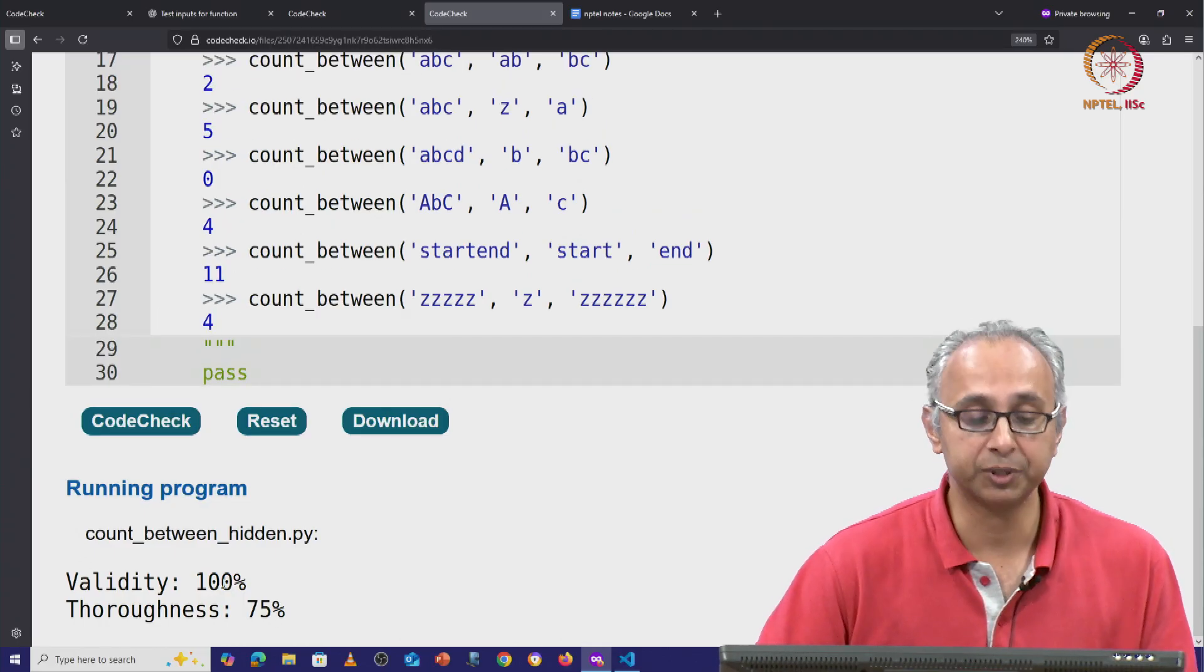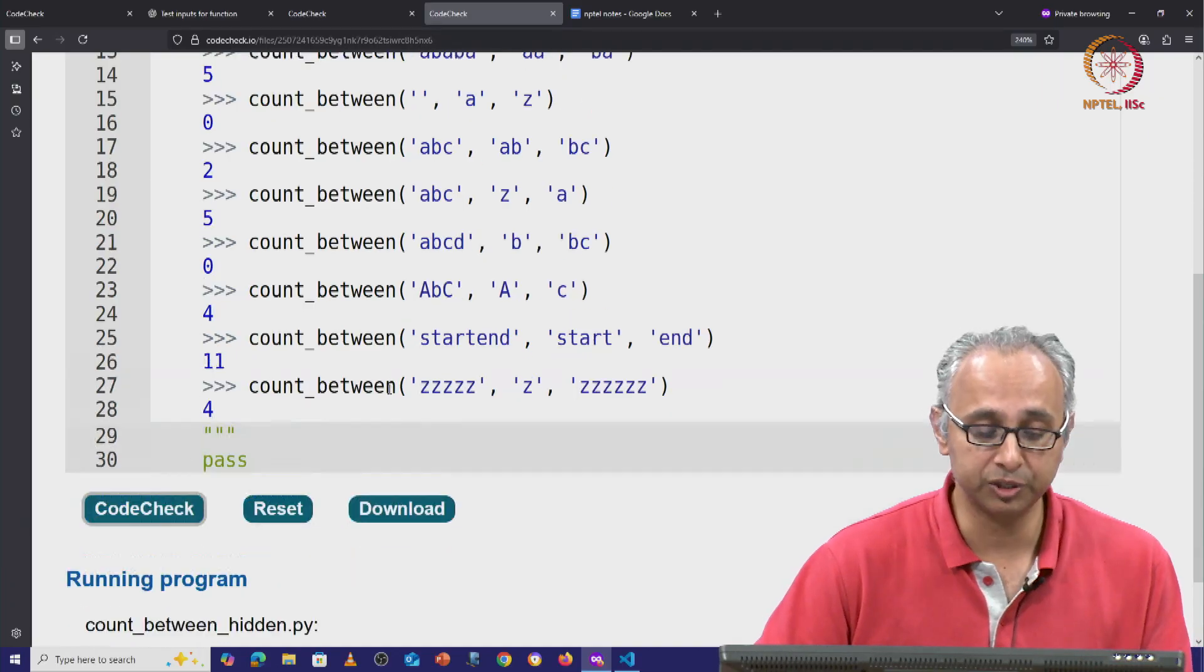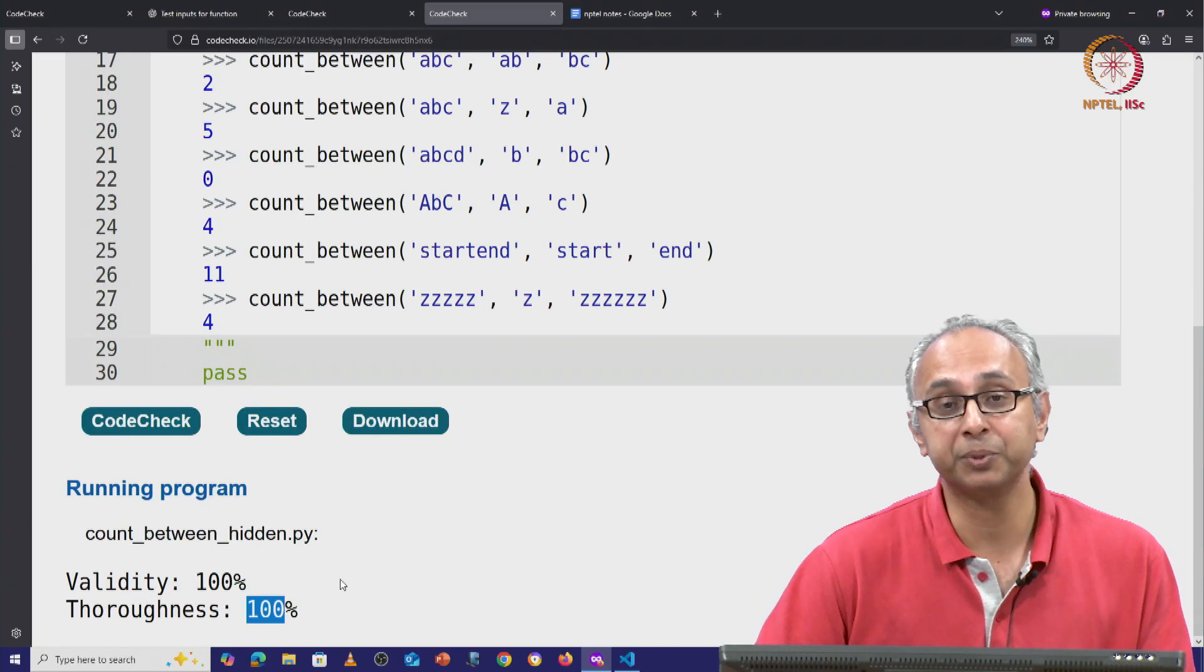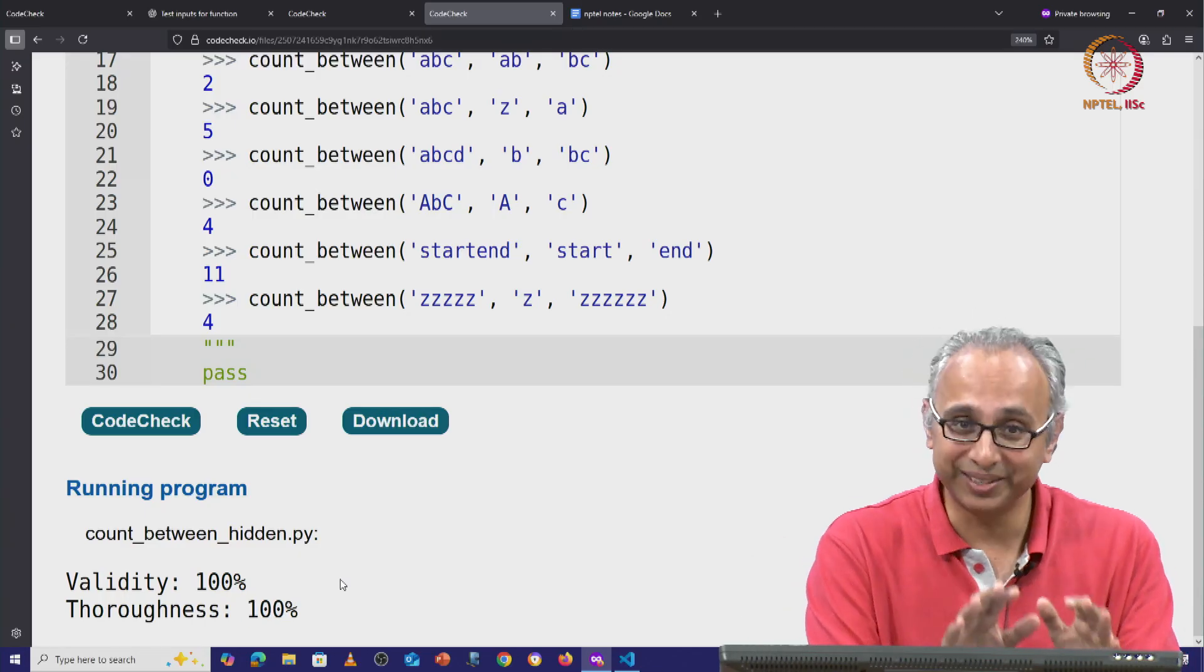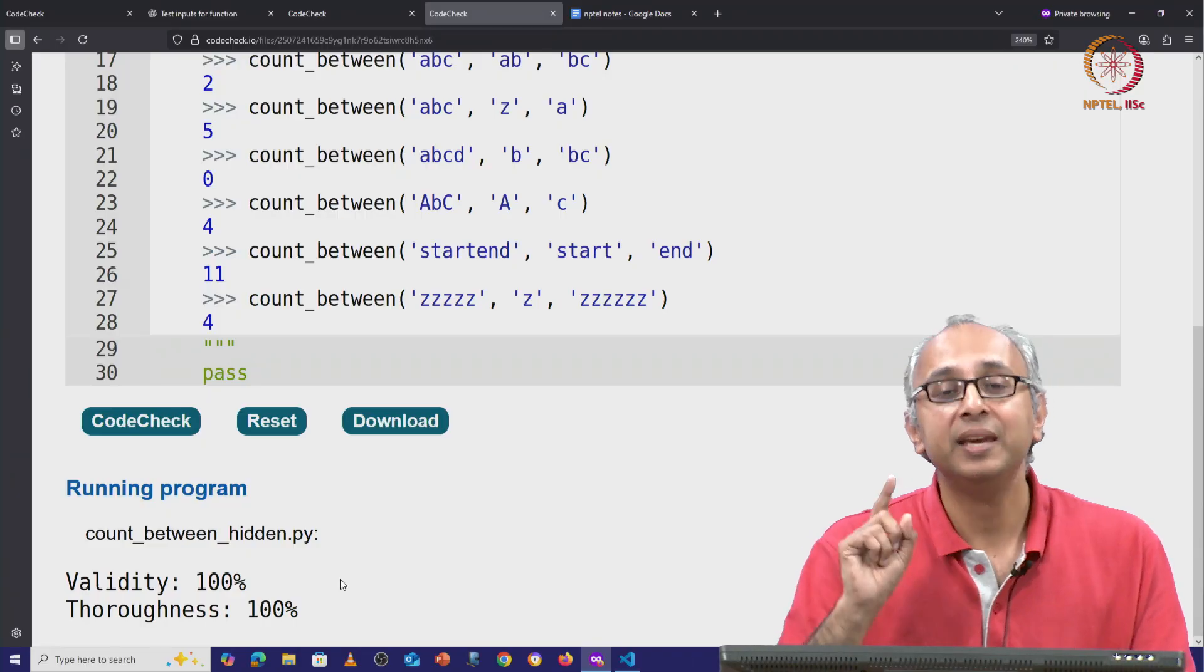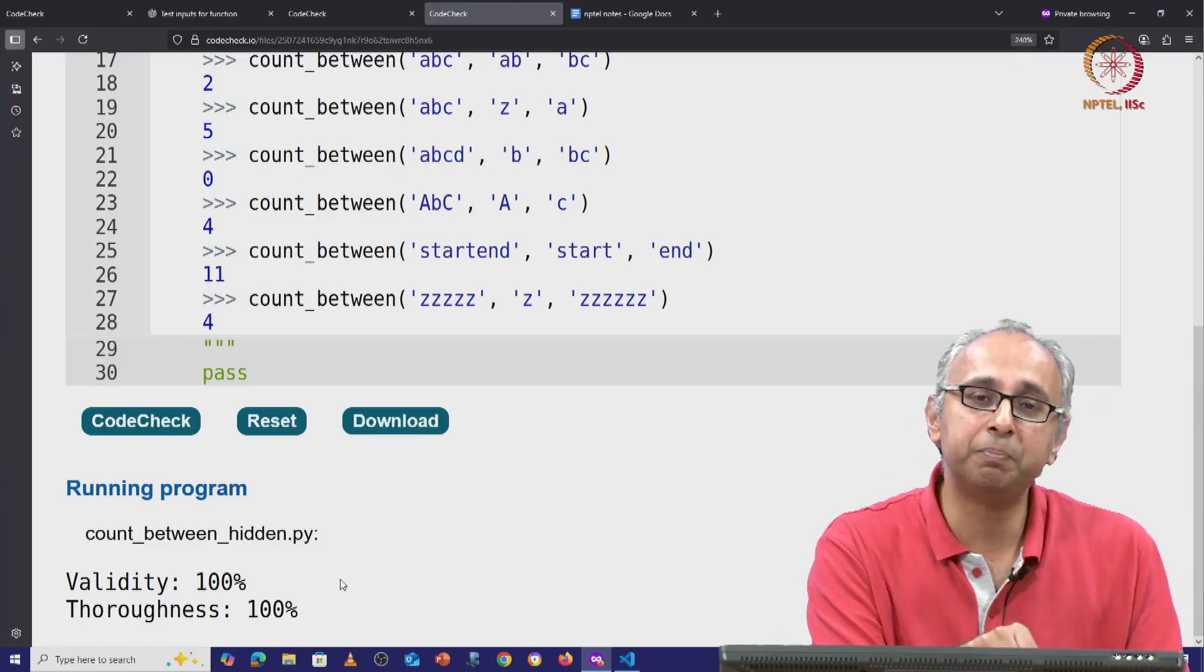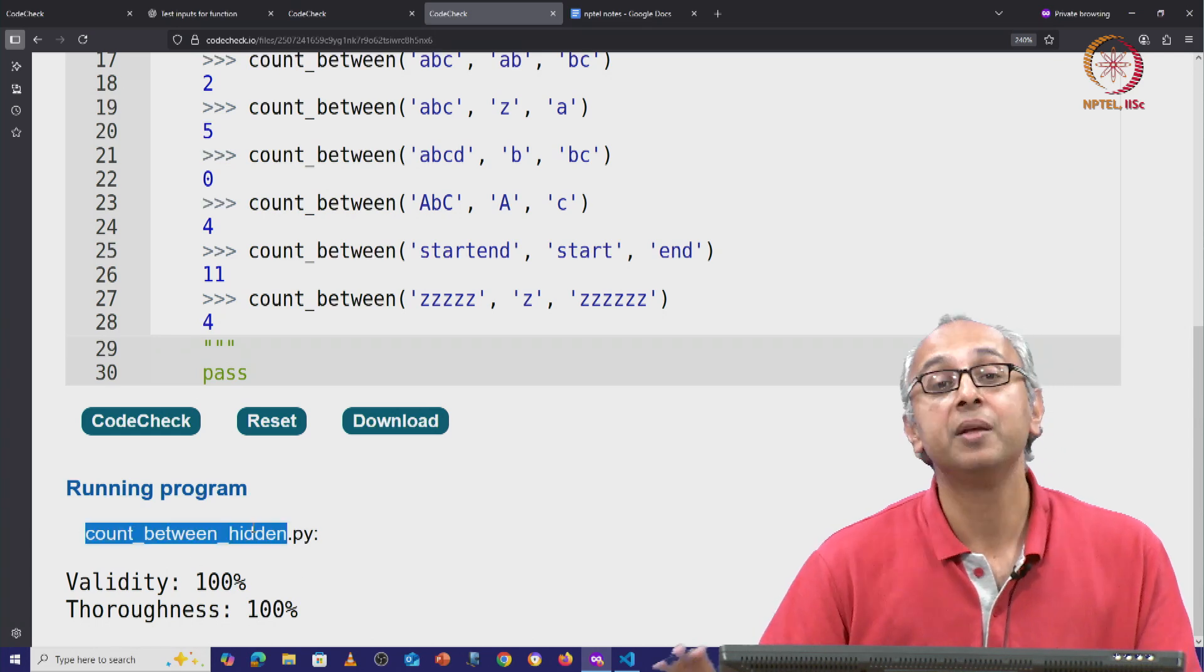Our old thoroughness was 75%, but now with these new suggestions, we are achieving 100% thoroughness. Now, please remember that this just means that this set of doc tests is able to identify all the buggy solutions that I have in my hidden code.